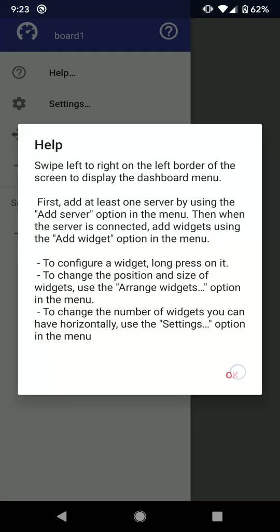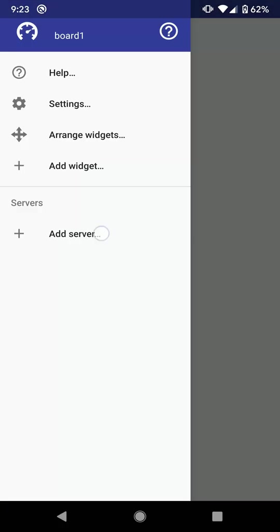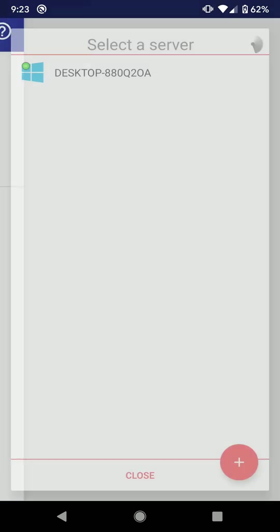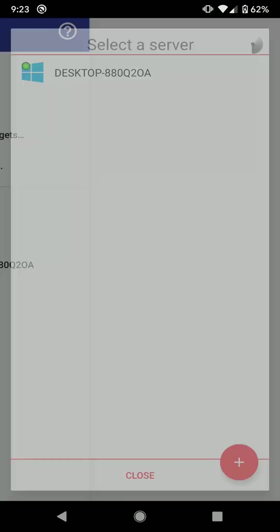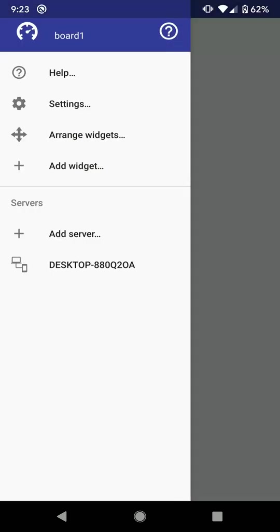When the dashboard is created, I need to add at least one server, but you can add several. Servers displayed here are the same as the ones on the first screen. I just click on a server to add it.